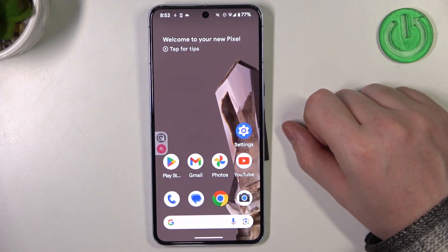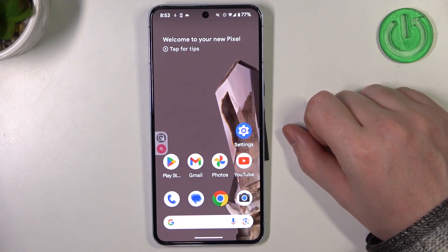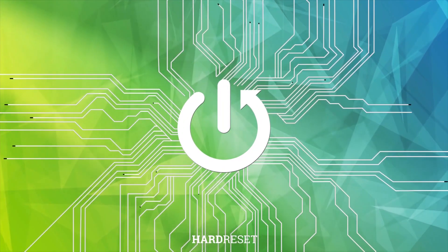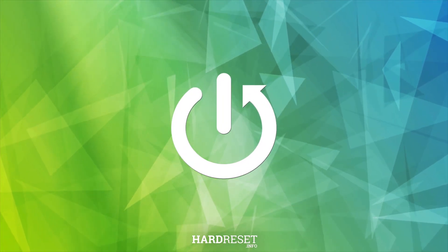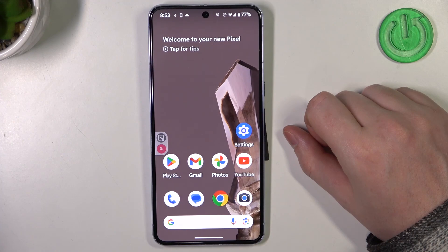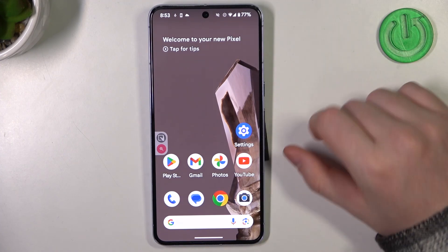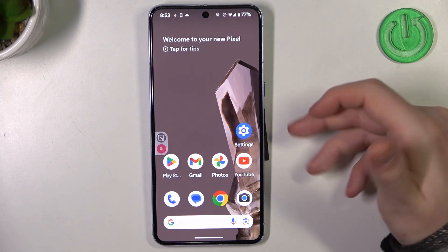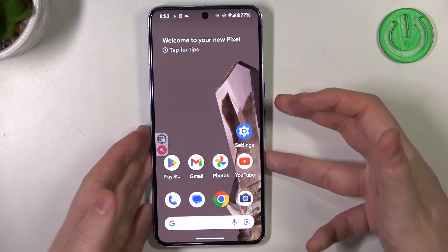Hello, in this video I want to show you five useful Google Assistant commands on Google Pixel 8 Pro. To do this, first you will need to activate your Google Assistant for a voice match. You can check out previous videos about it.